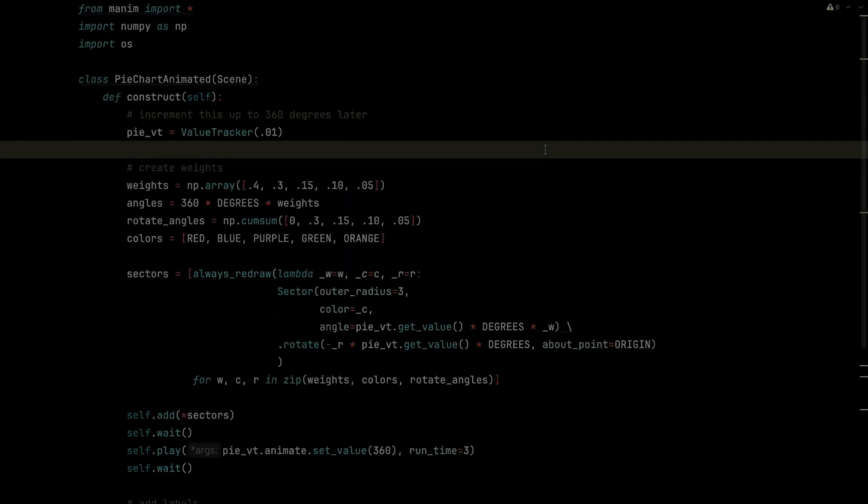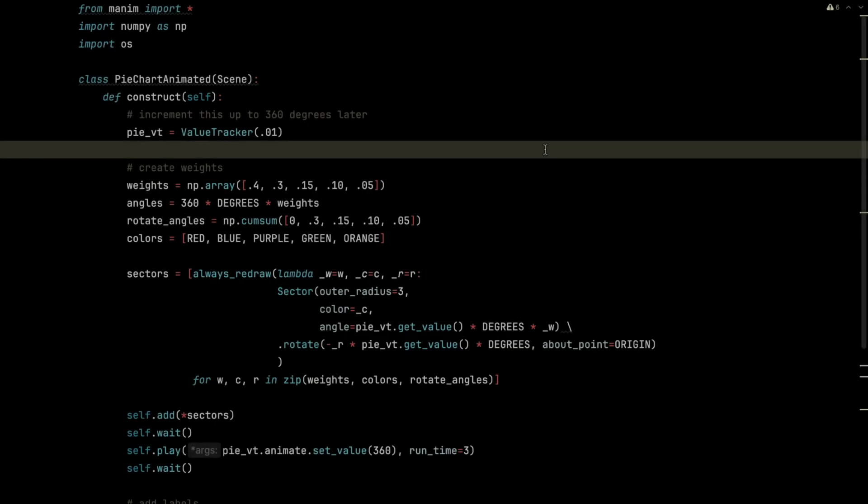What if we want to animate this though? So you have that nice effect of the pie slices all flying around the origin until they fill up the entire space. There's a couple of modifications we'll do to the code we just walked through.